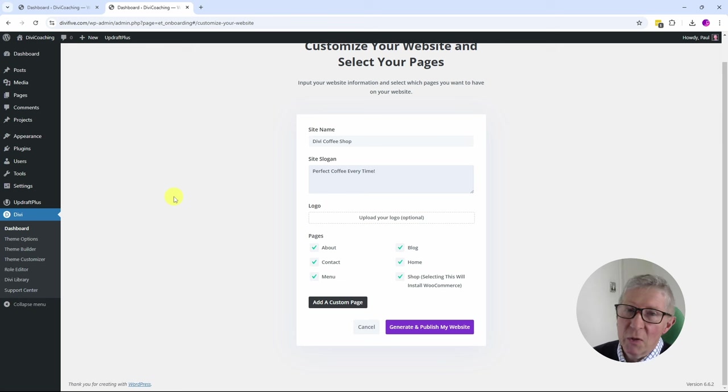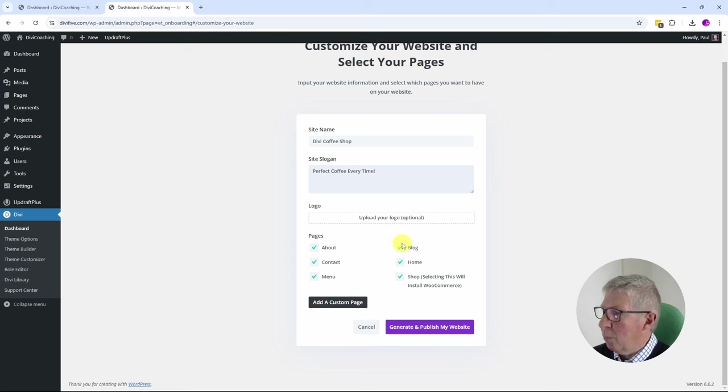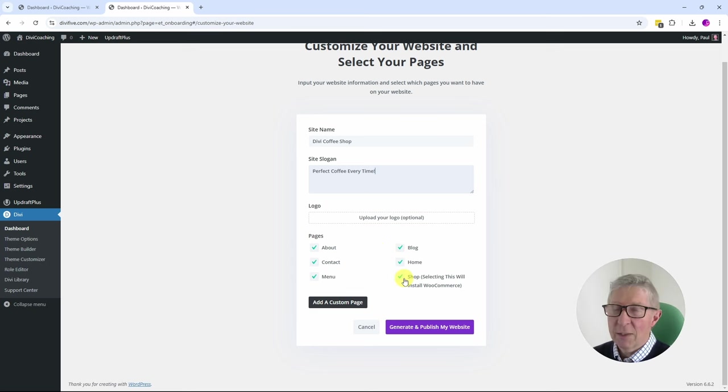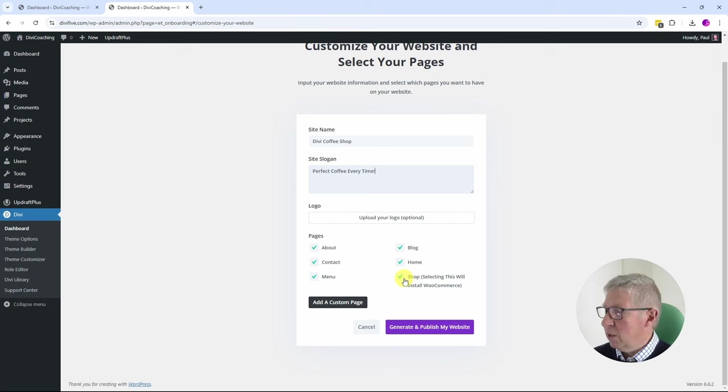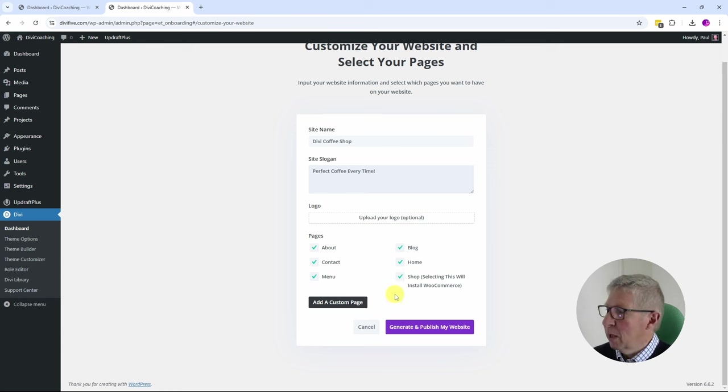It's going to let me choose the pages that I want to create. So yes, we want an About, a Contact, a menu page, a blog page, and a home page. I don't want a shop page at this stage, but it's interesting that you could choose a shop and it's going to install WooCommerce for you.